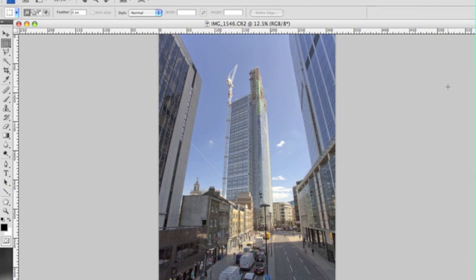As a result of this, the converging verticals, the lines down the edge of the buildings here, taper into the sky as though it's a rocket shape and it's not a good way of looking at an architectural shot because it's inaccurate effectively.